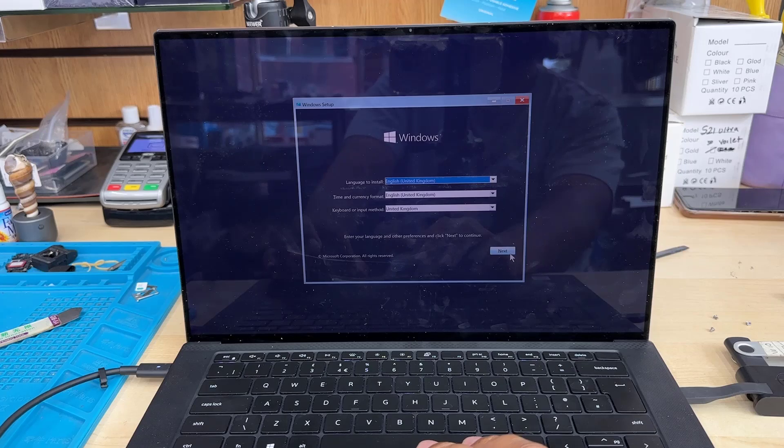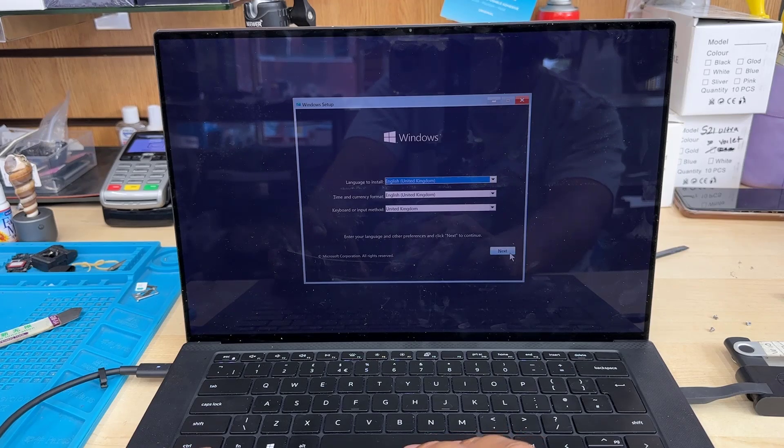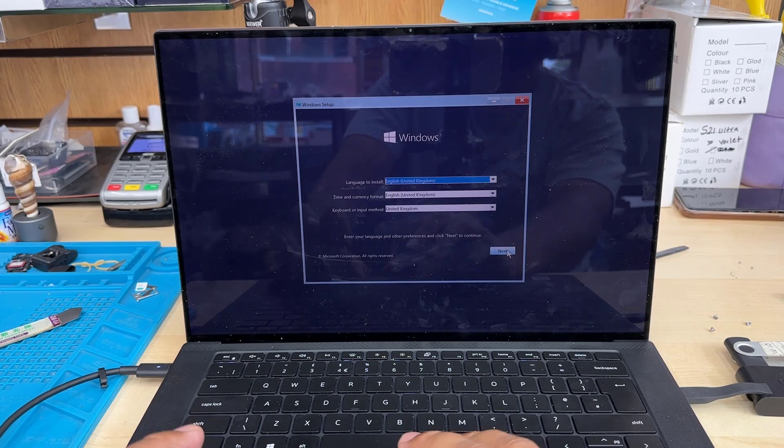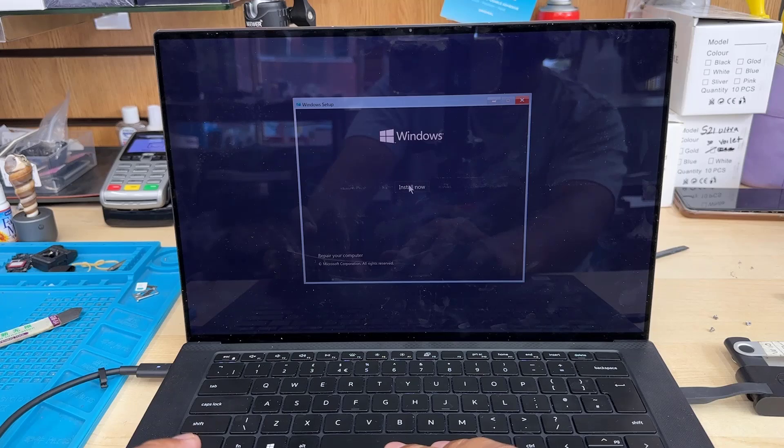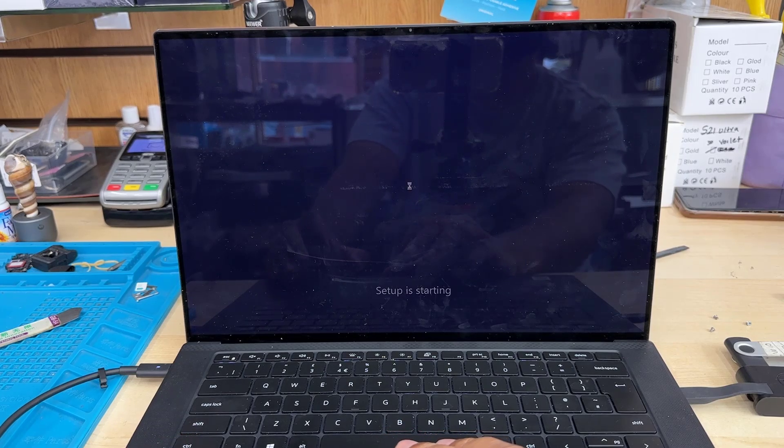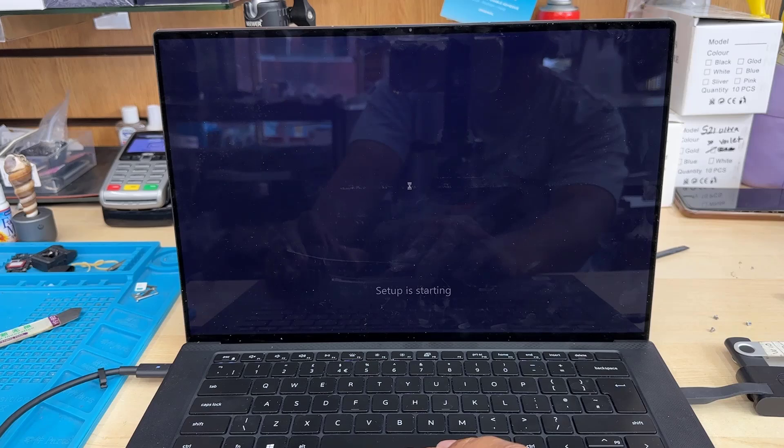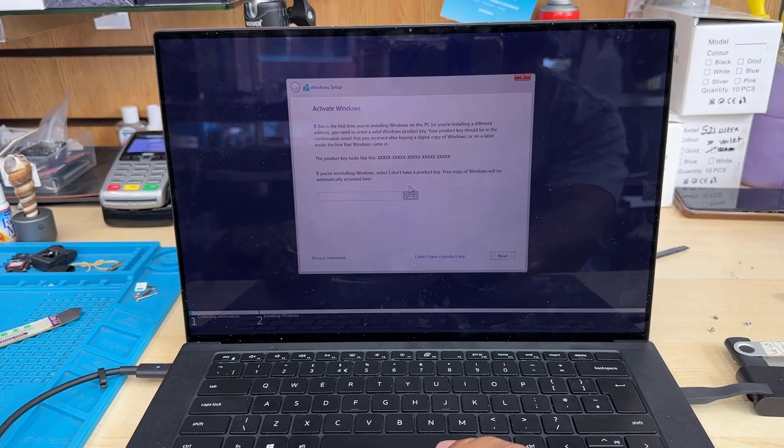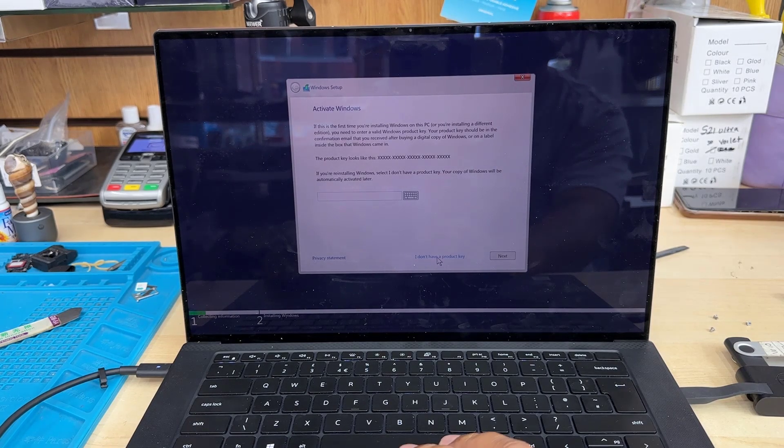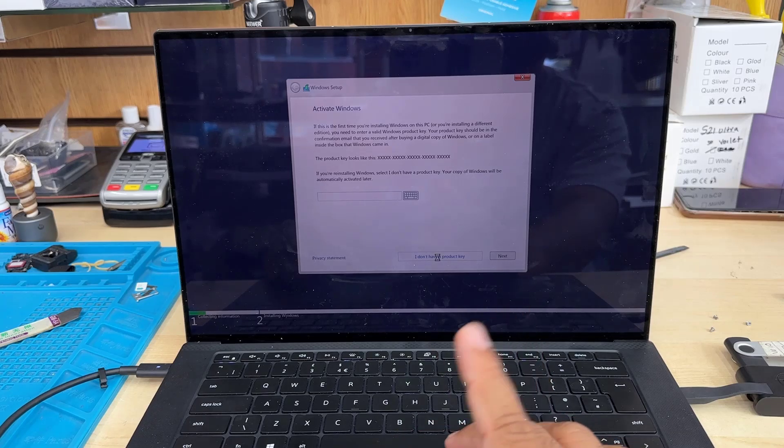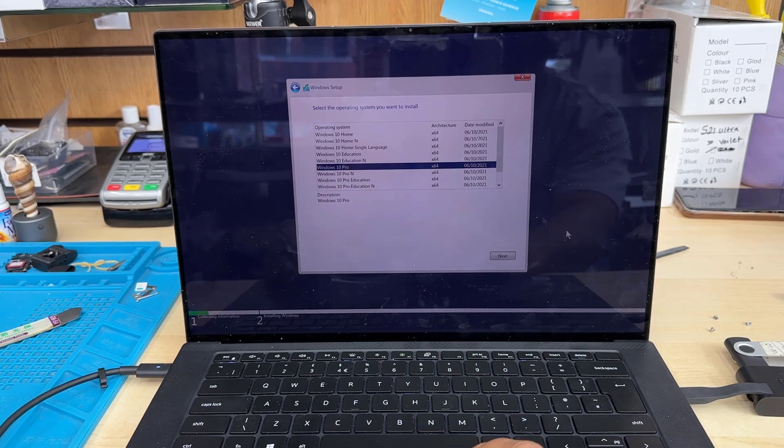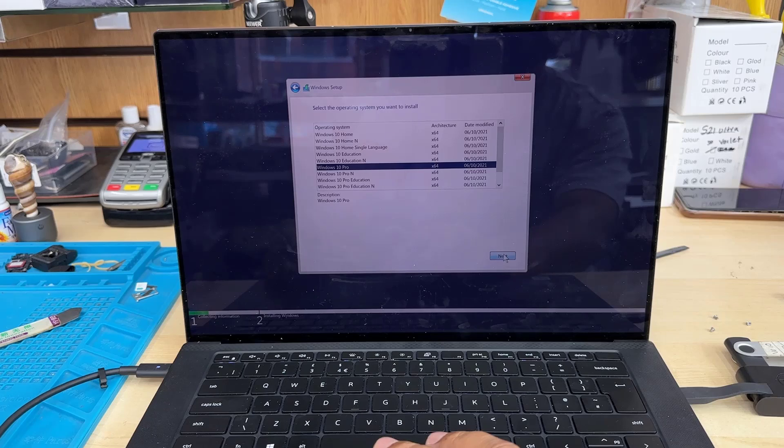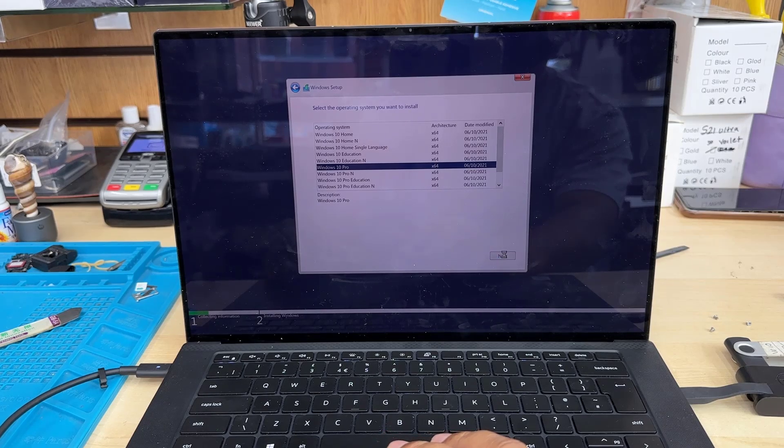Setup page appears. Click Next, then Install Now. I don't have the product key, so I'm going to say I don't have it and will activate it later. Now it shows the Windows version—I'm going to install Windows Pro. Hit Next.